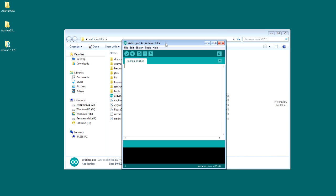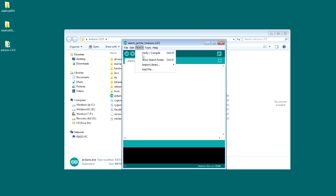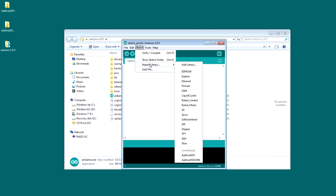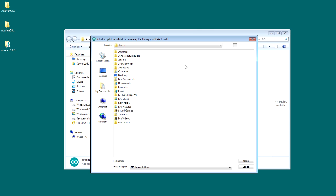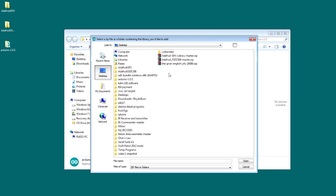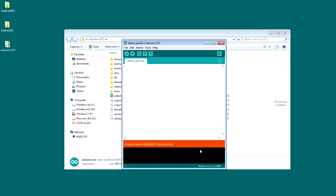In the Arduino software, click Sketch, Add Library. Now find your library where it is. Mine is on the desktop. It's right here, yeah there it is. And click open. I have already added these libraries, so that's what is showing me.